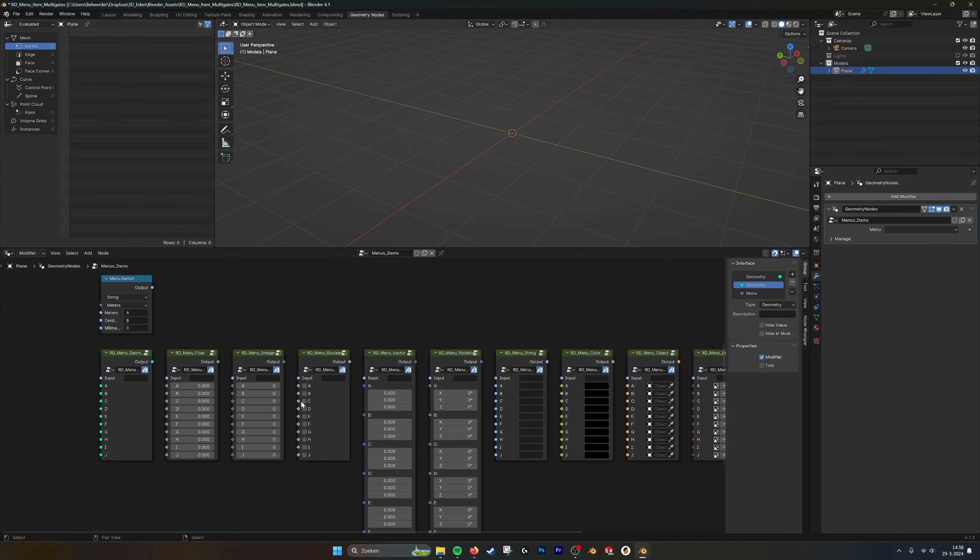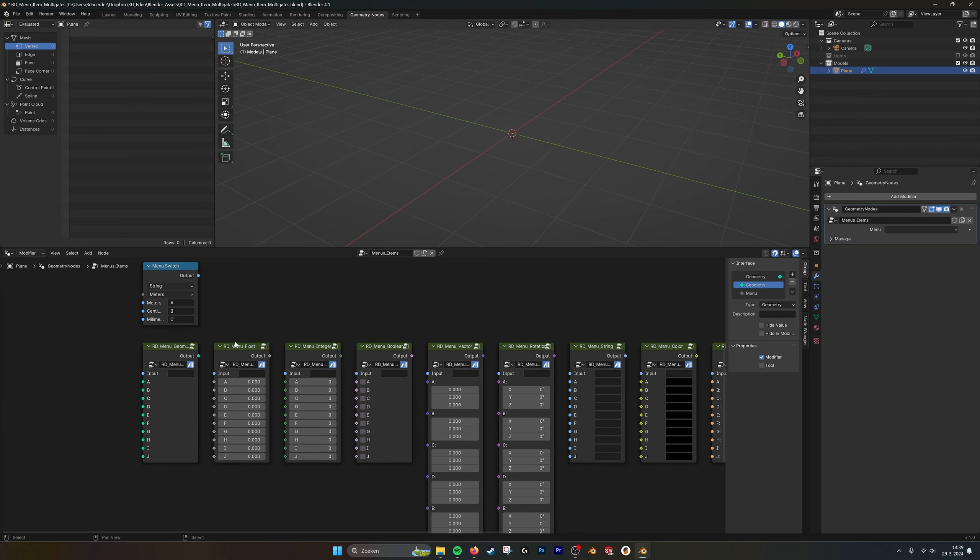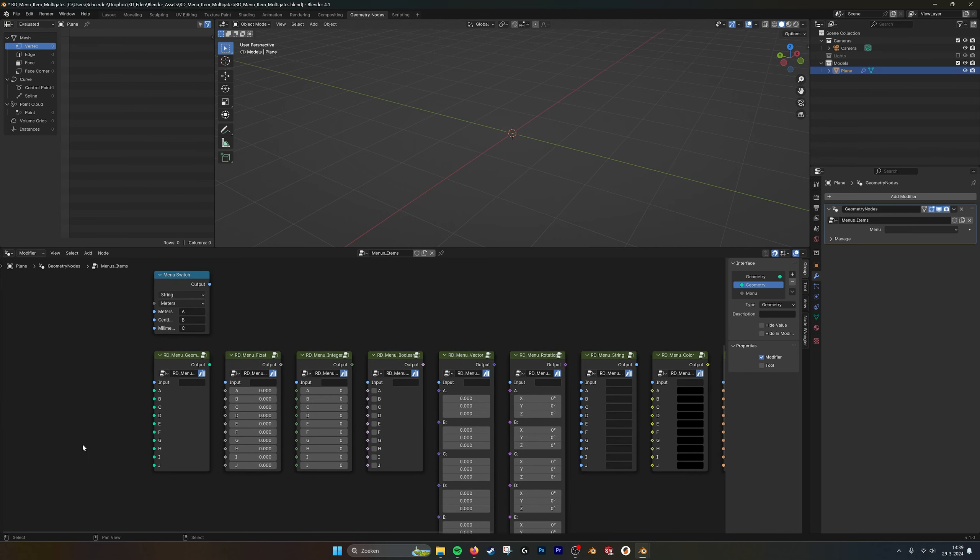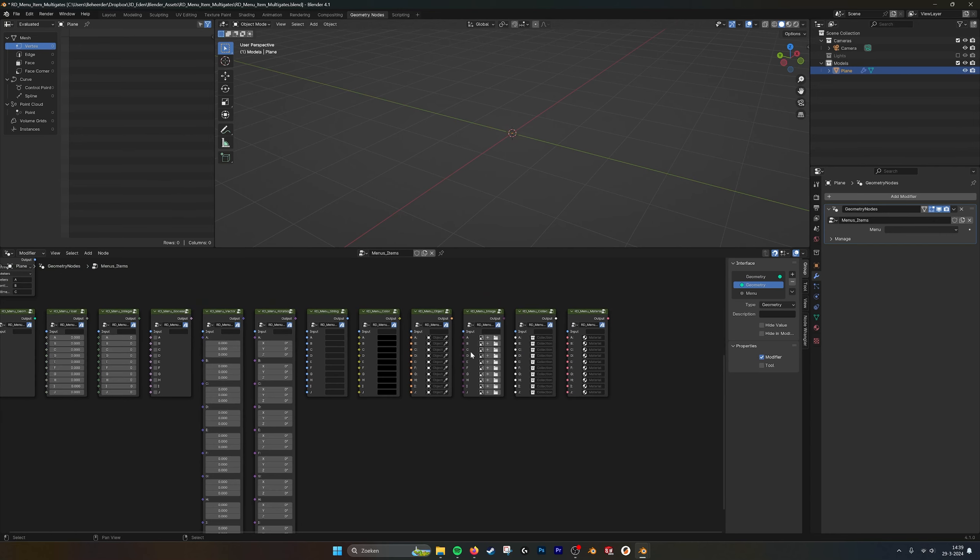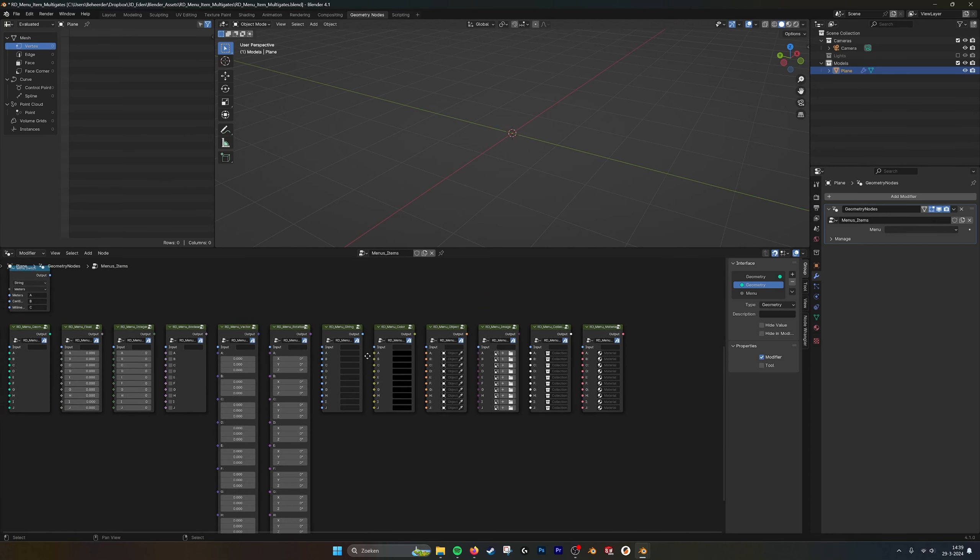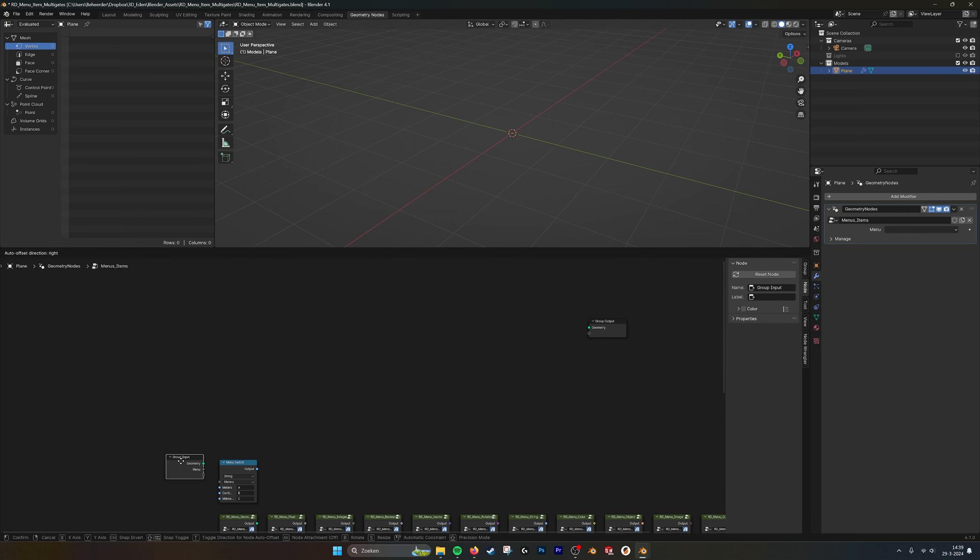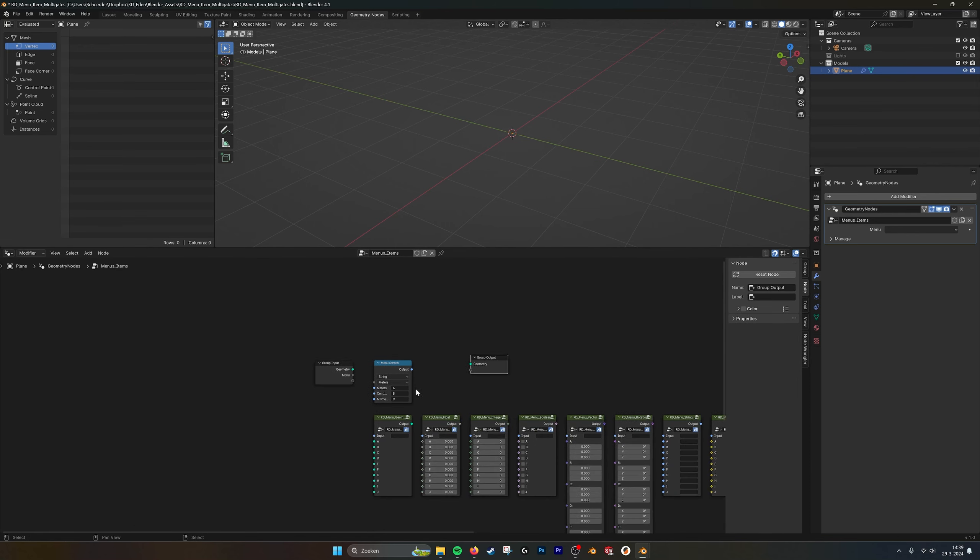Here down below you see that I made menu switch or menu item multi gates. And with this setup you can plug in different values for the same menu. So let's go in and show this as an example.